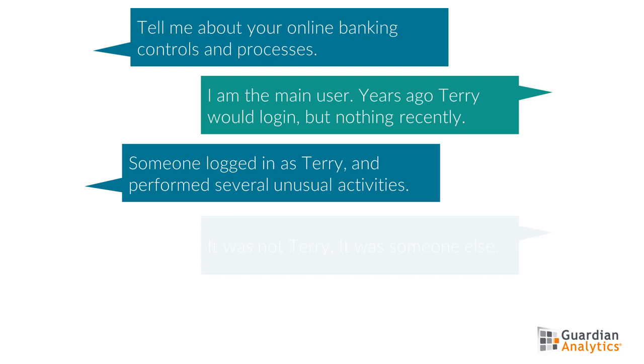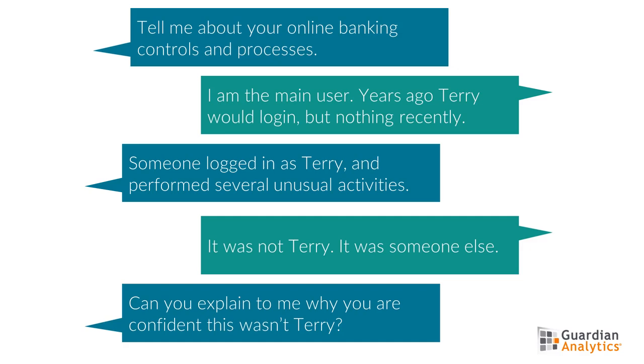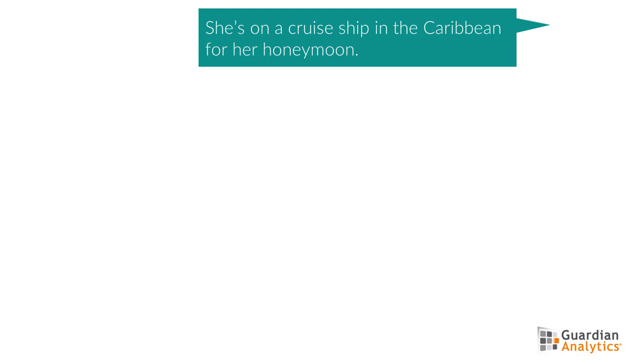Chris interrupted me. There was no way Terry was anyway involved with this session. So I asked Chris to explain how he knows that Terry did not perform this session. According to Chris, Terry has been on her honeymoon in the Caribbean for the past two weeks and she'll be there for three more days.